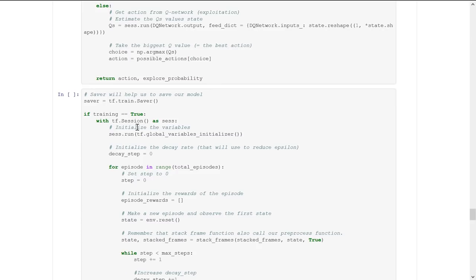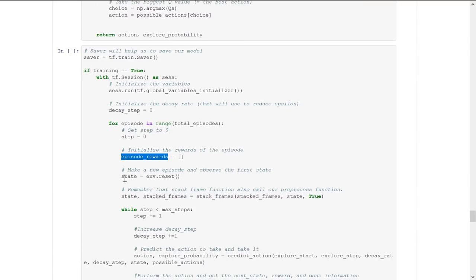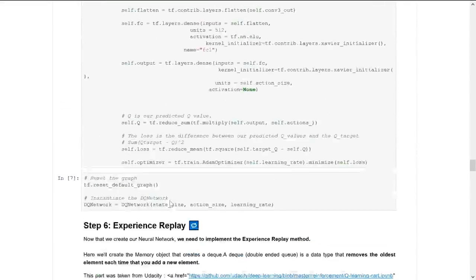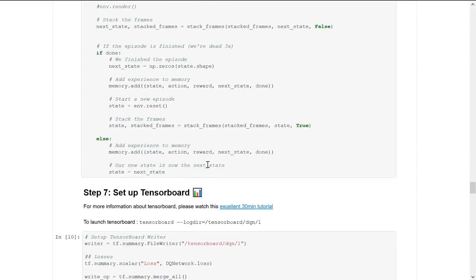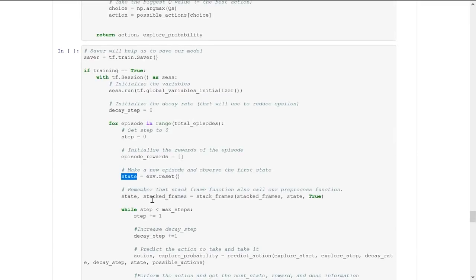We initialize the variables and the decay rate used to reduce epsilon. For each episode in range total_episodes, since we're in a new episode, we set step to 0, initialize the rewards variable, reset the environment to get the new state, and stack that state. Because we're in a new episode, we stack the same frame four times.